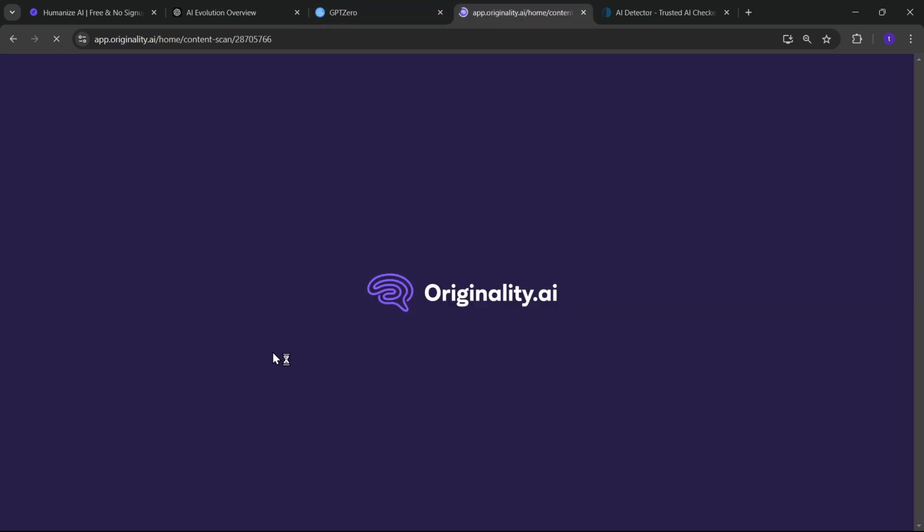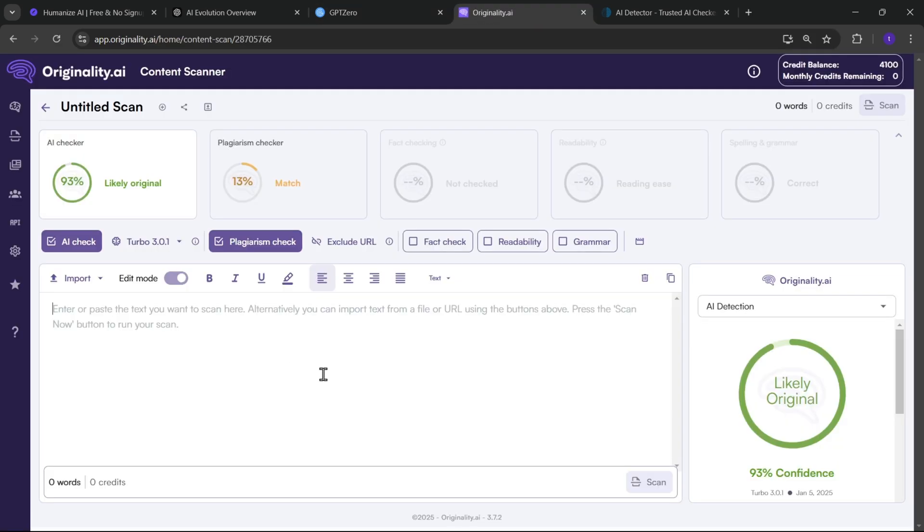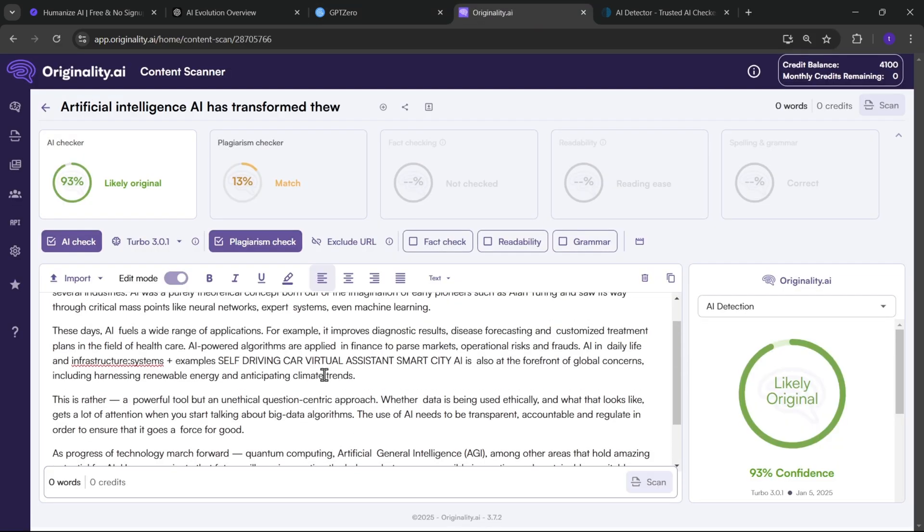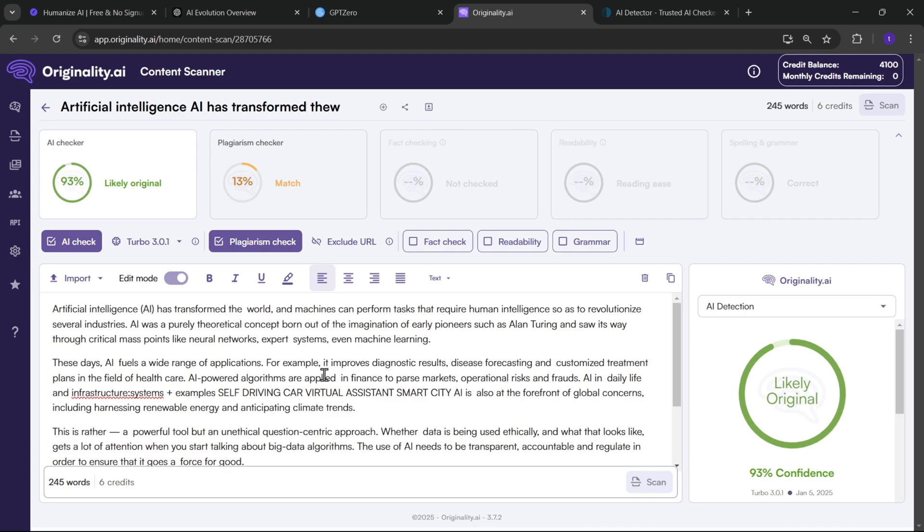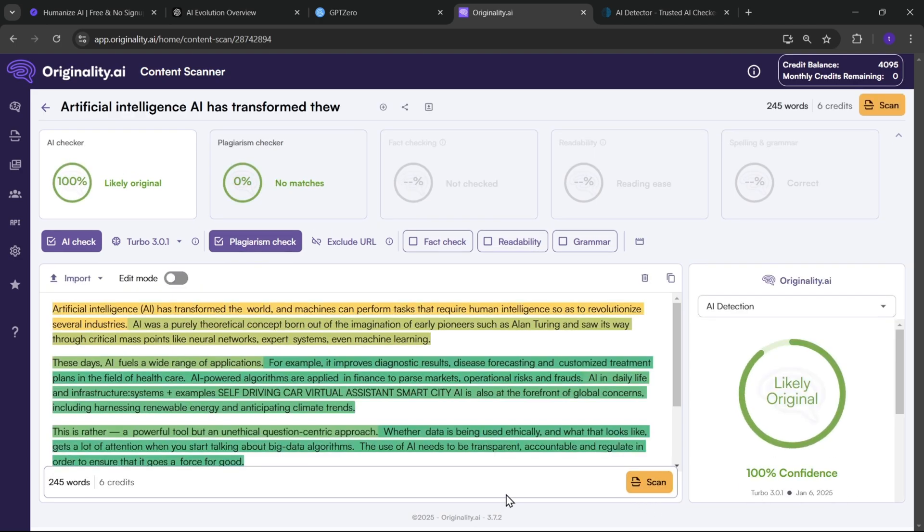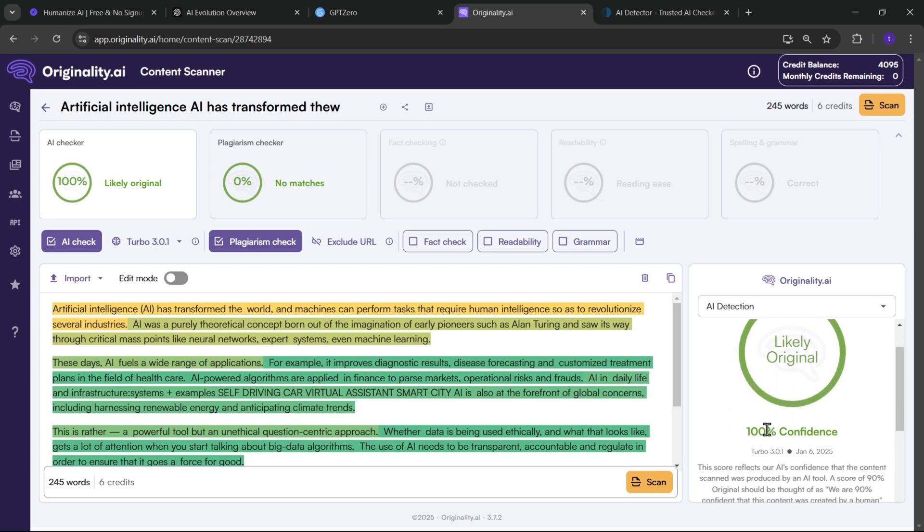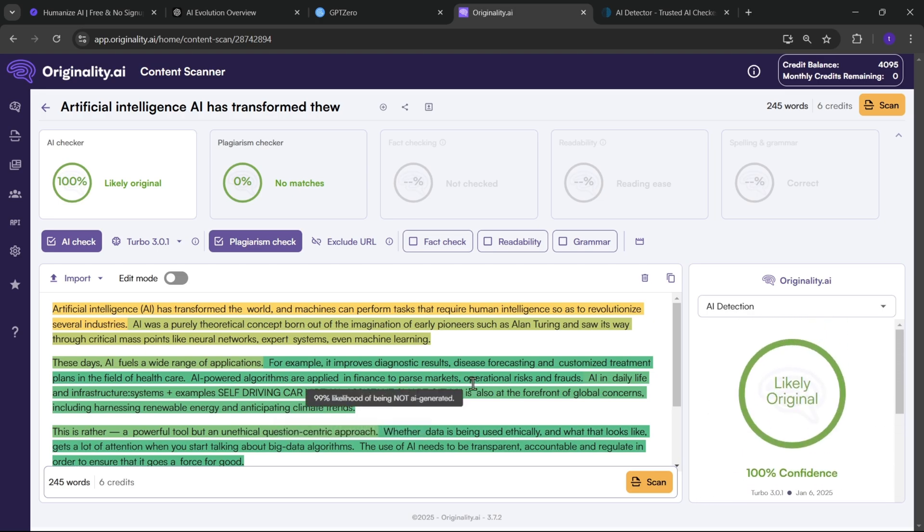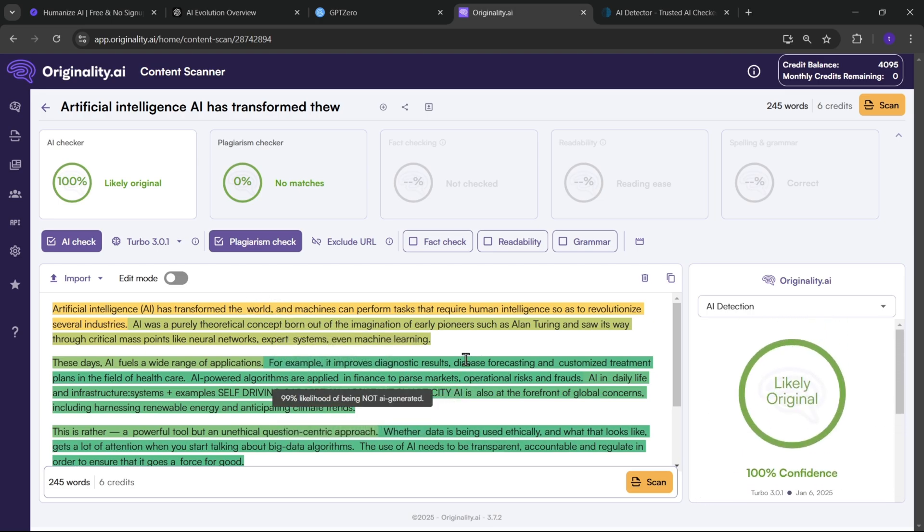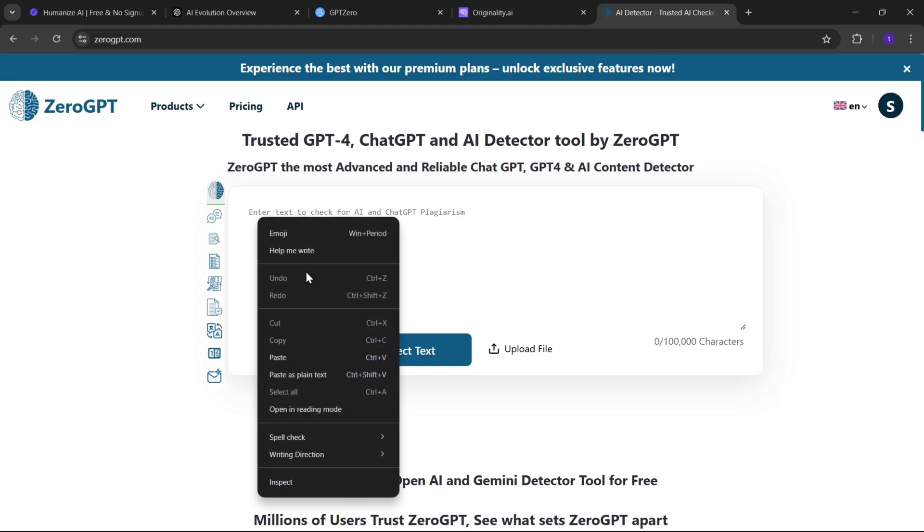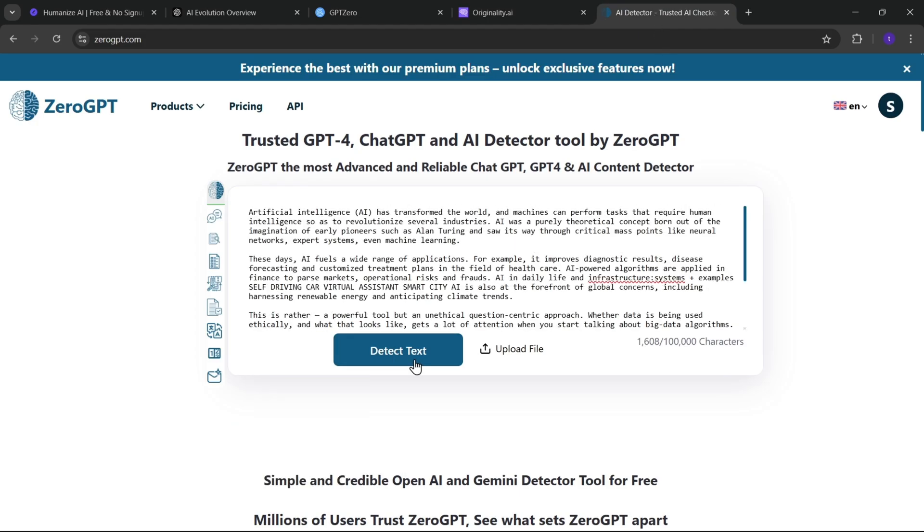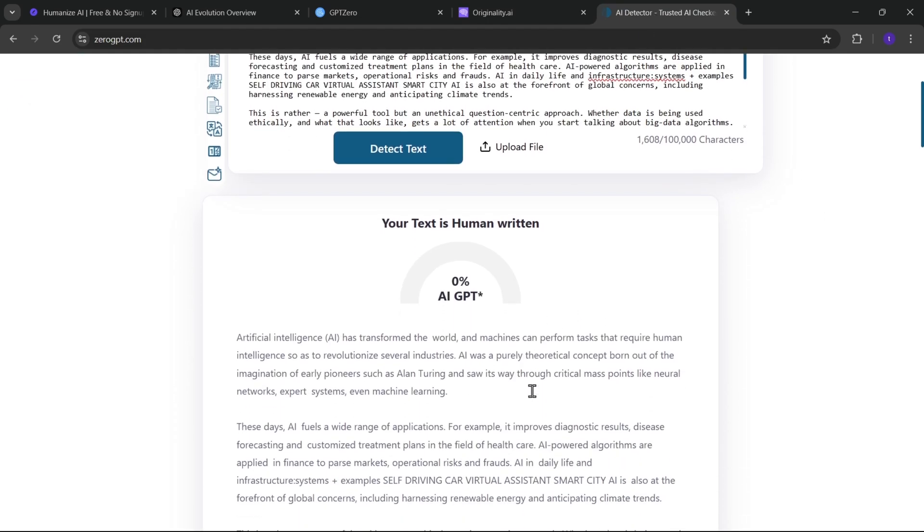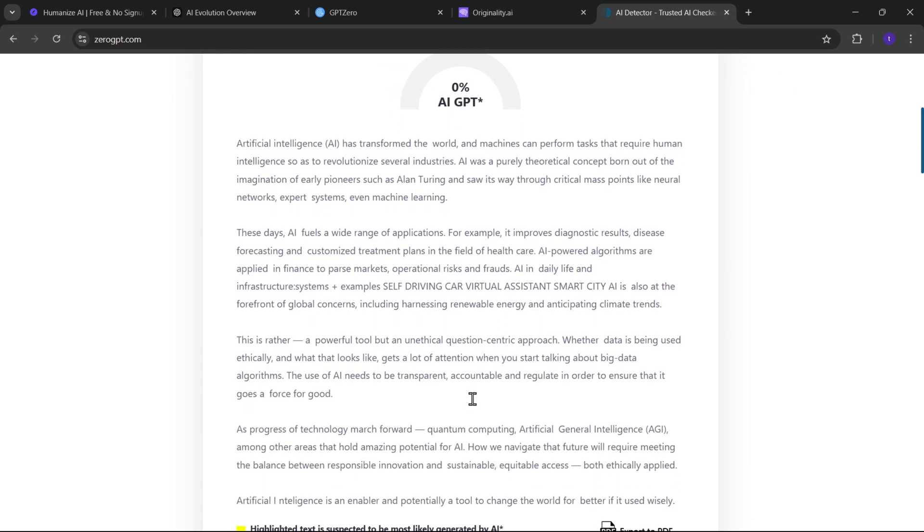Let's also check it out on originality AI. All right, I'll paste it here. Now scan. Okay, so, we got a 100% score, and it's confident this content was created by a human. And same again if we check it out on zero GPT. Let's detect the text. Yep, it's human-written.